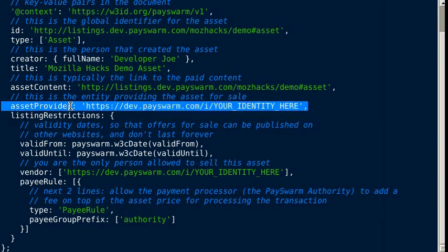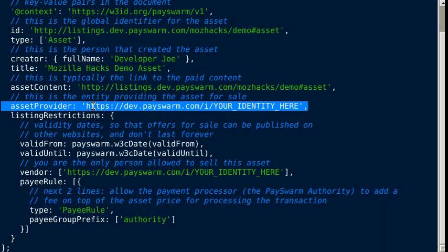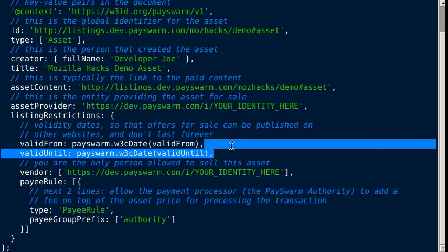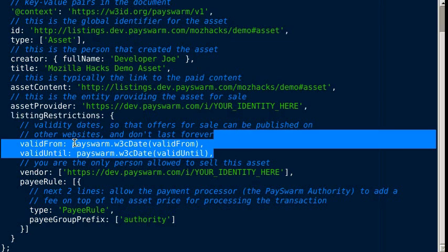The asset provider is the person or organization that's selling or has listed the asset for sale. The listing restrictions are restrictions on how the asset can be sold, including a validity period for this asset description.